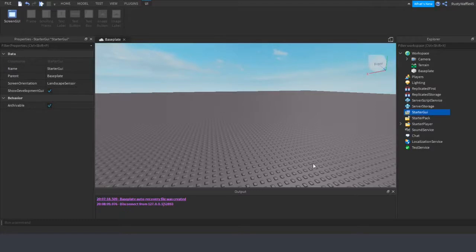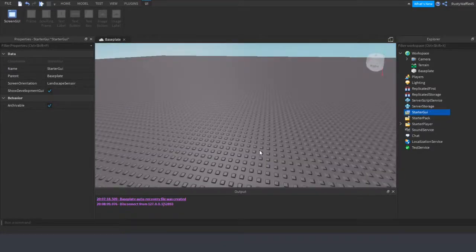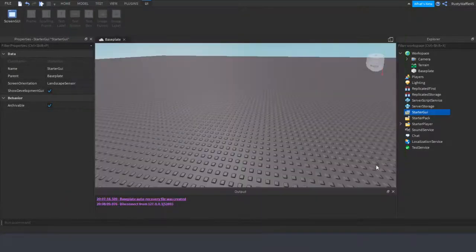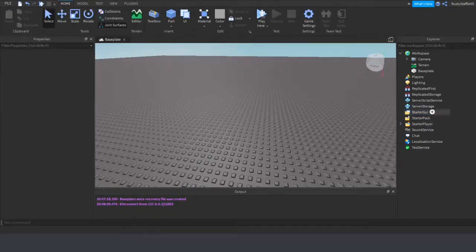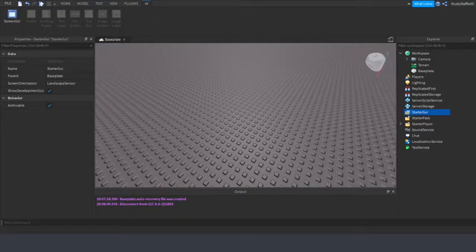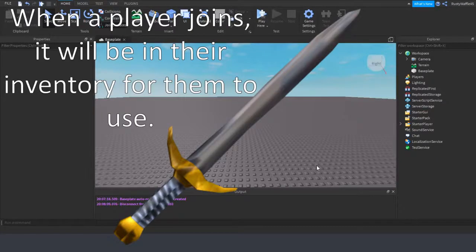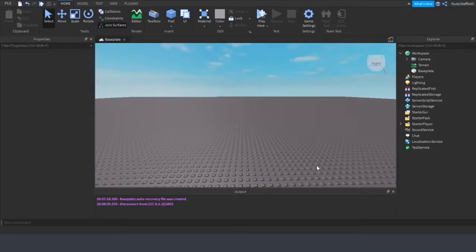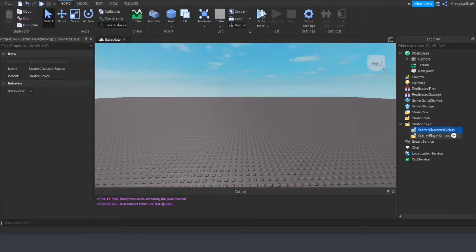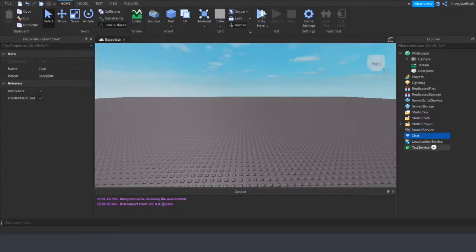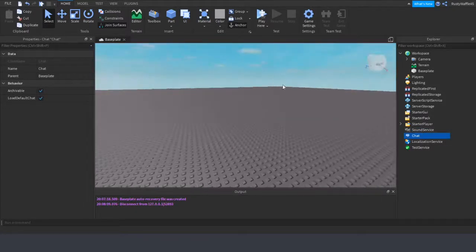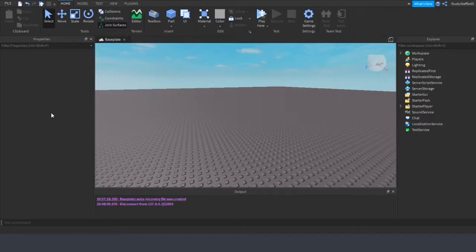StarterGui is basically for buttons and UI on the screen — like buttons you'd see in games like Bloxburg. Whenever a player joins they'll see that GUI. StarterPack is similar: if you play tycoons you know how you get a sword when you join — that goes in StarterPack. StarterPlayer has room for scripts and things. SoundService is where you add sounds, and Chat is for chat-related stuff.